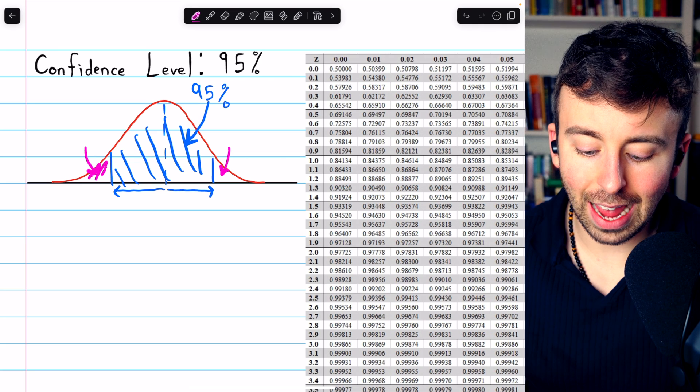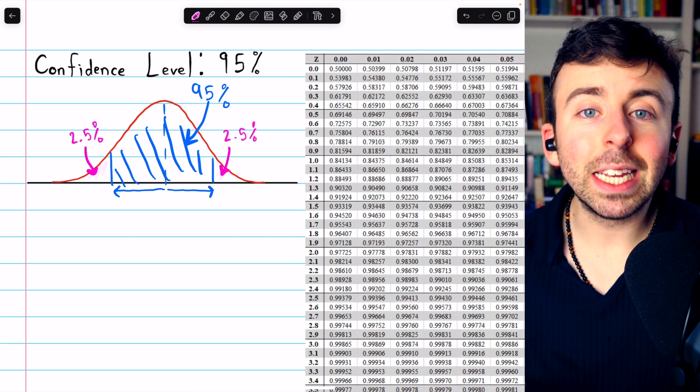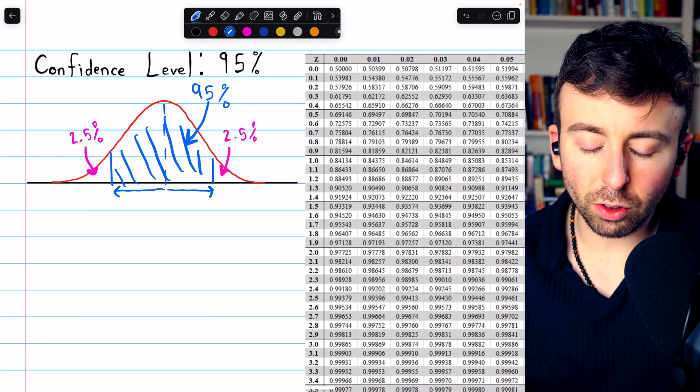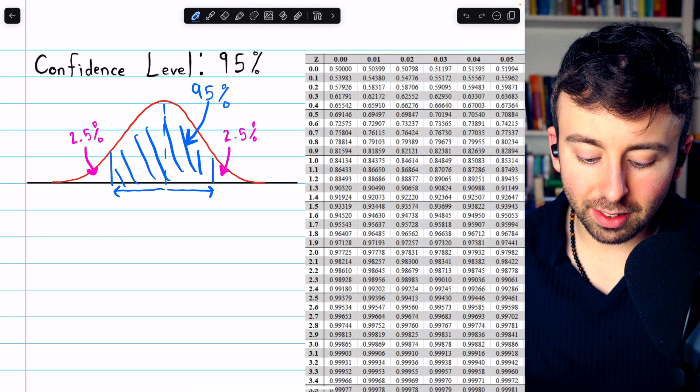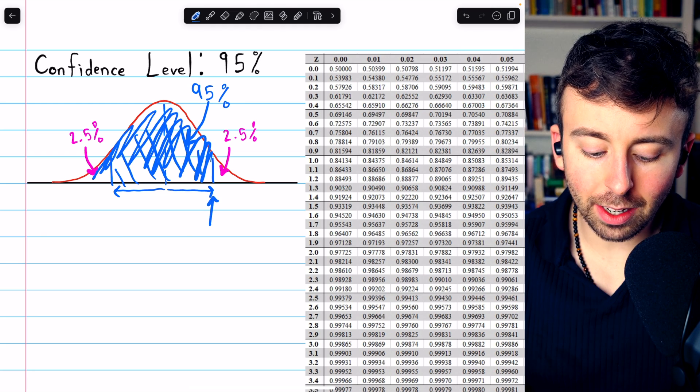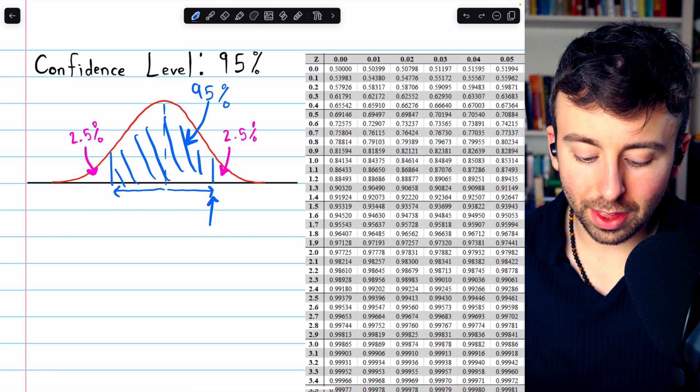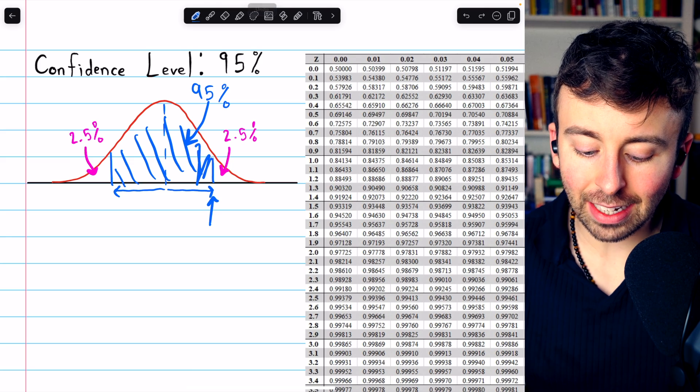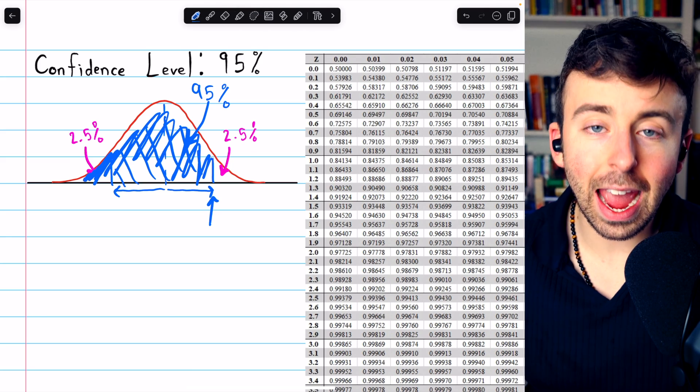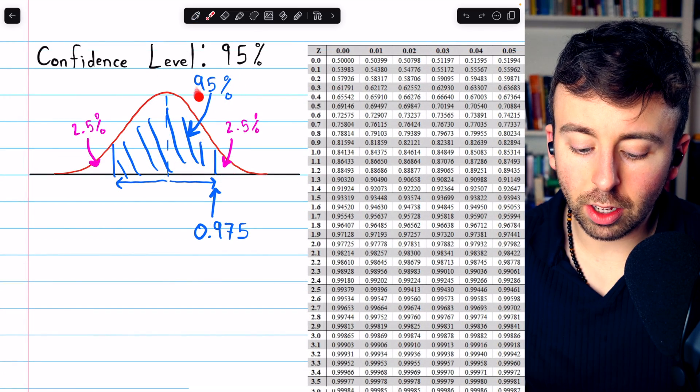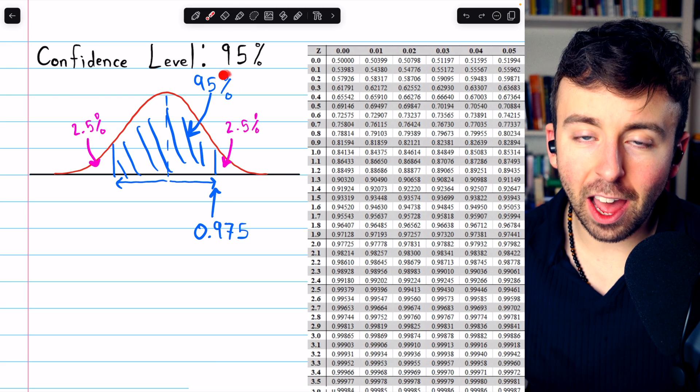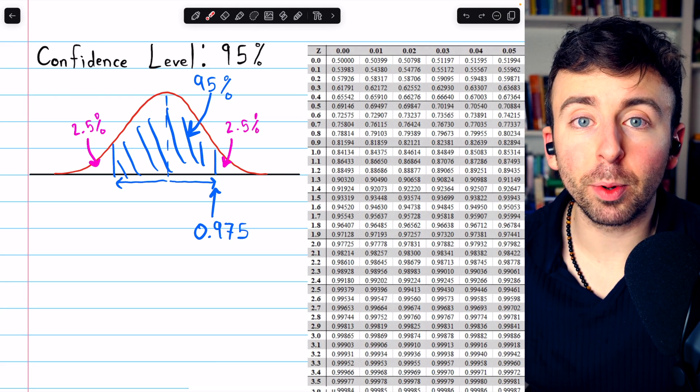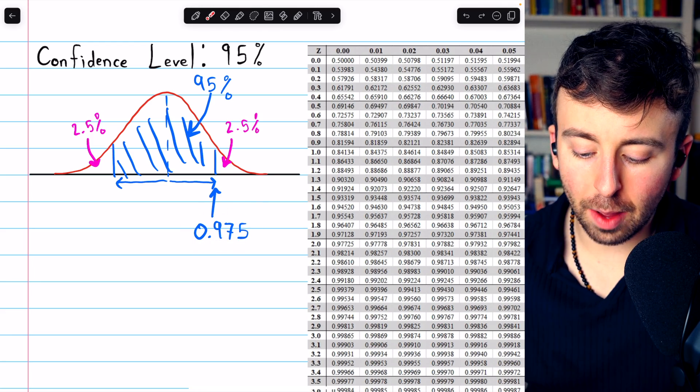That means the z-score we're looking for isn't the z-score corresponding to 95%, but in fact, the z-score that corresponds to 97.5%. Because whatever this z-score is right here, that guy has 97.5% of the area below it. The simple calculation we're doing here is just the confidence level plus half of its complement. 95% plus half of the remaining 5%, so 97.5%.